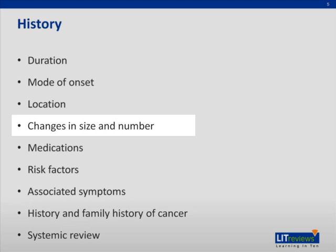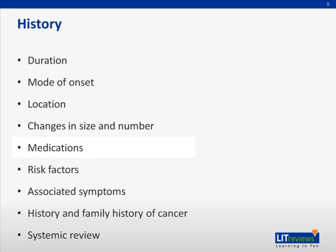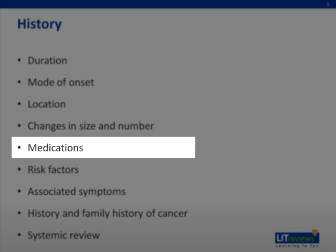When the cervical lymphadenopathy fluctuates in size, especially with infections, the node is likely reactive. Medications such as phenytoin may cause cervical lymphadenopathy. Also, remember to ask if the patient has been pretreated with other medications.